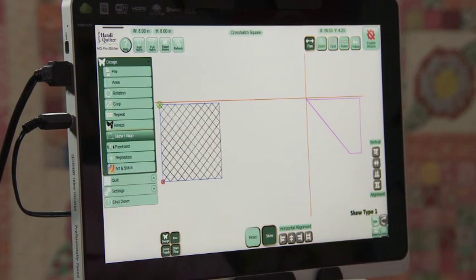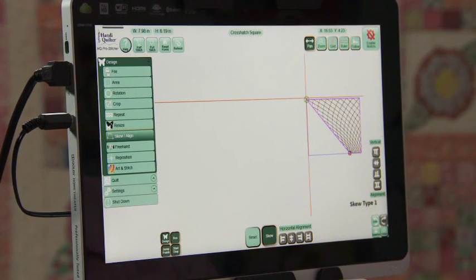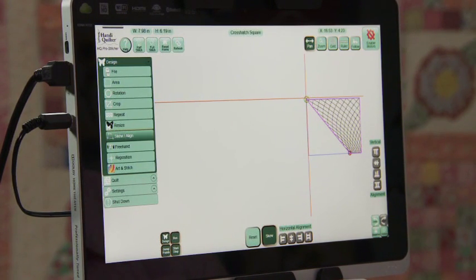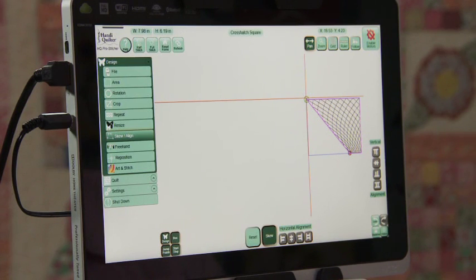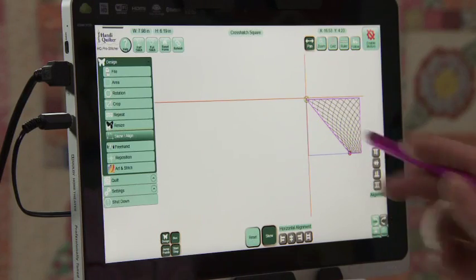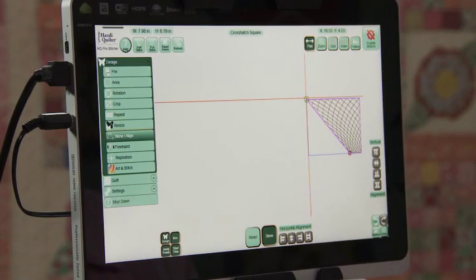It actually creates a curved cross hatching. And you can do that if you have an area that you want cross-hatched and you don't want to have to use a ruler. So it makes for a nice curved cross-hatching. There's all different size areas that you can create. You can use that skew and it works beautiful.